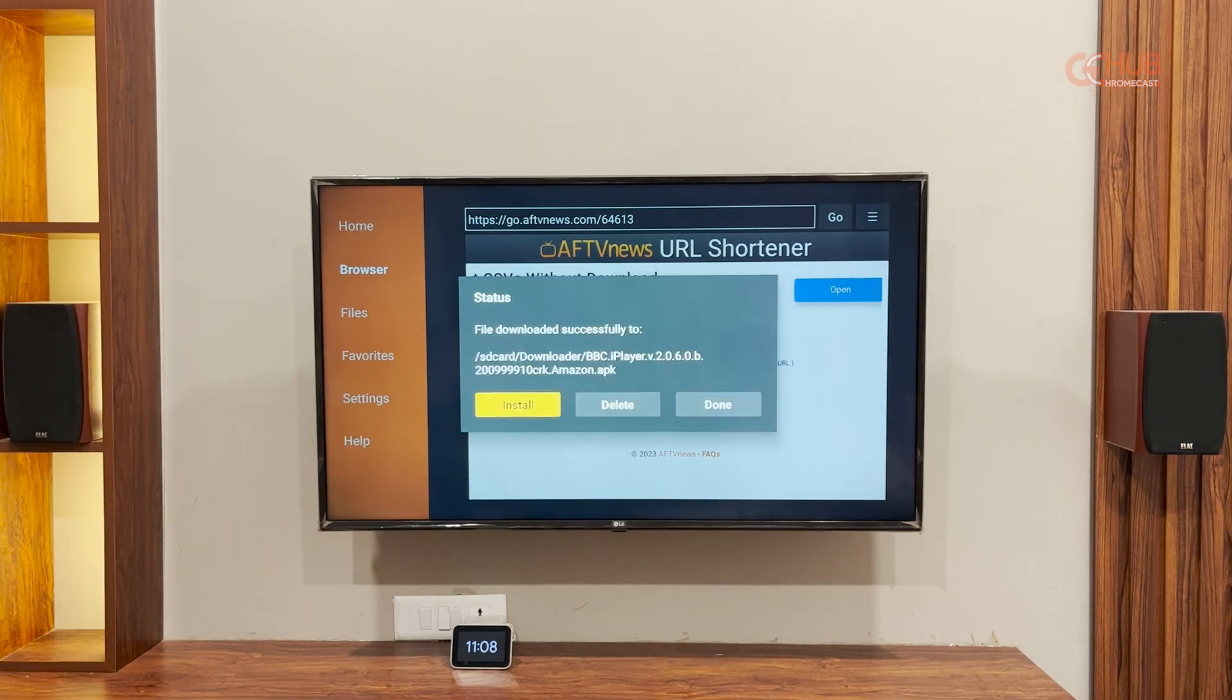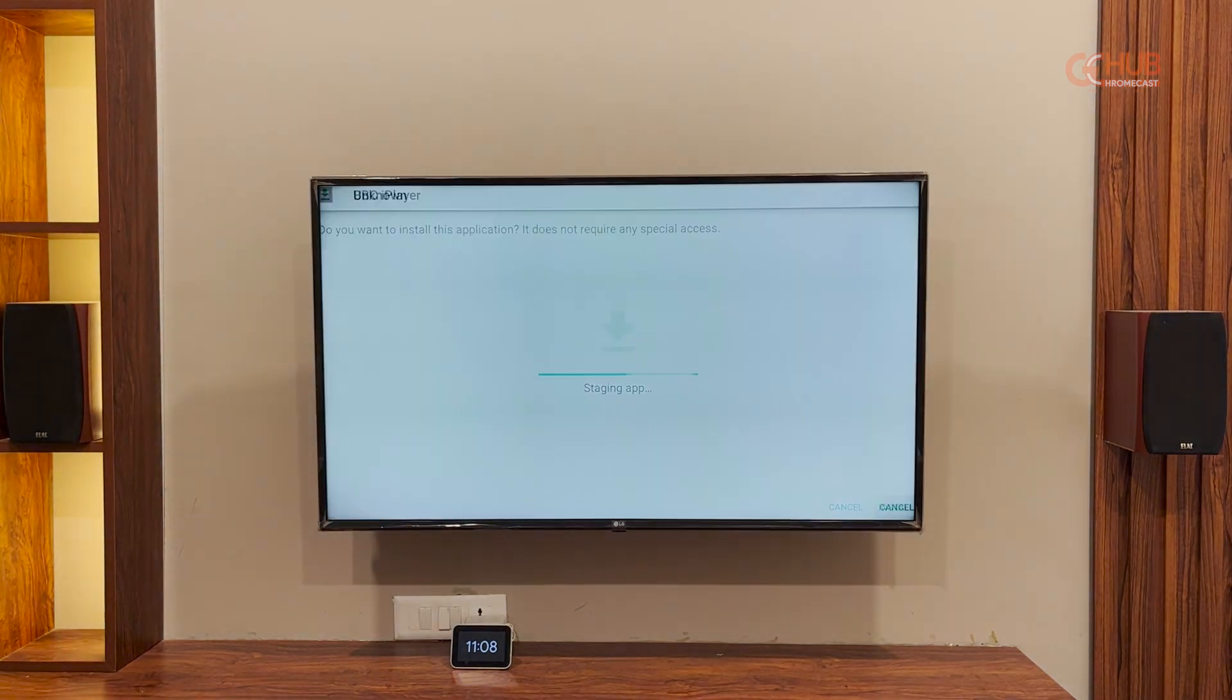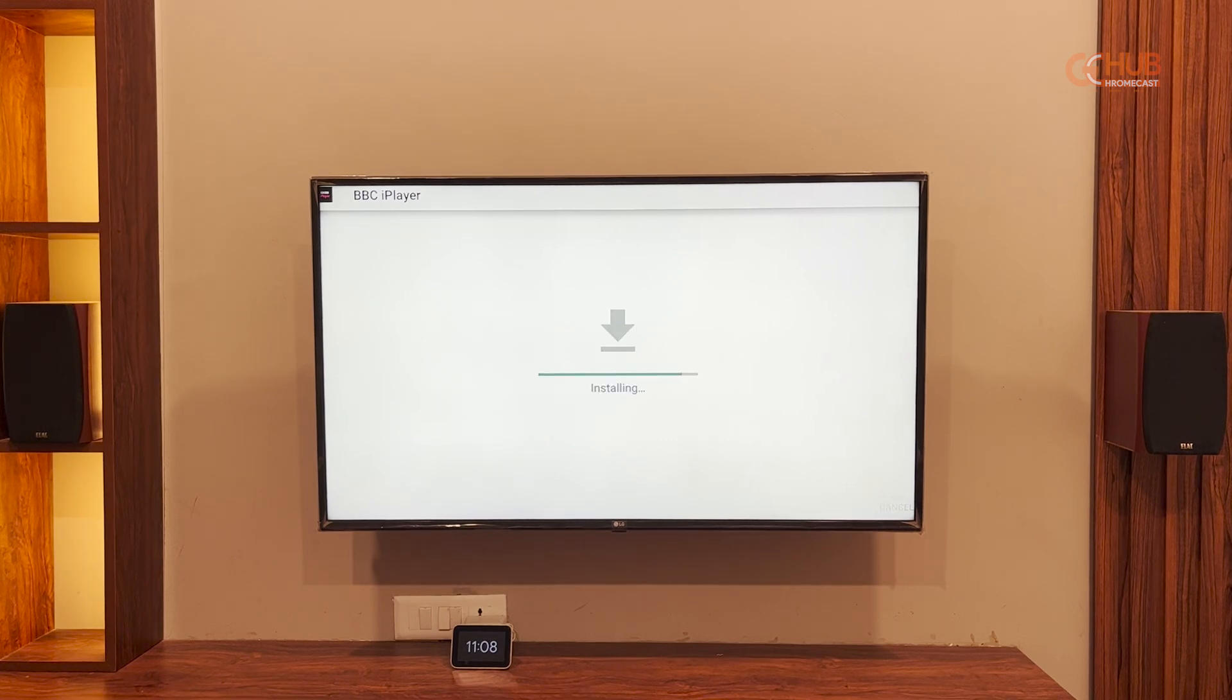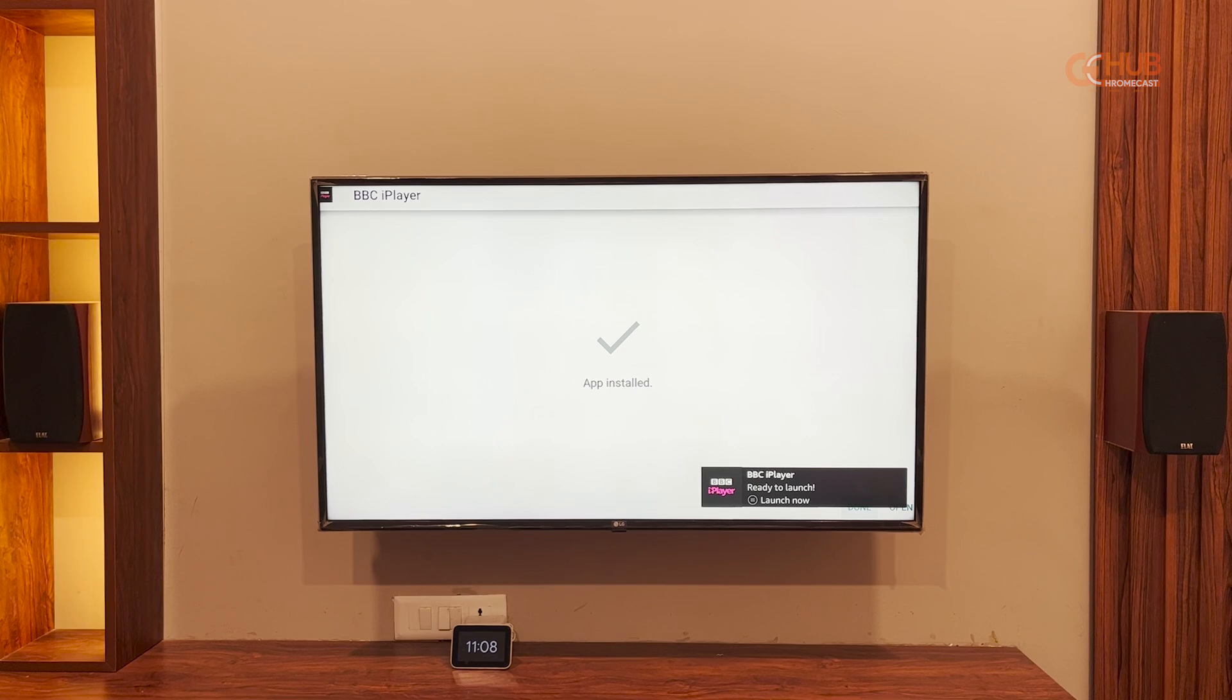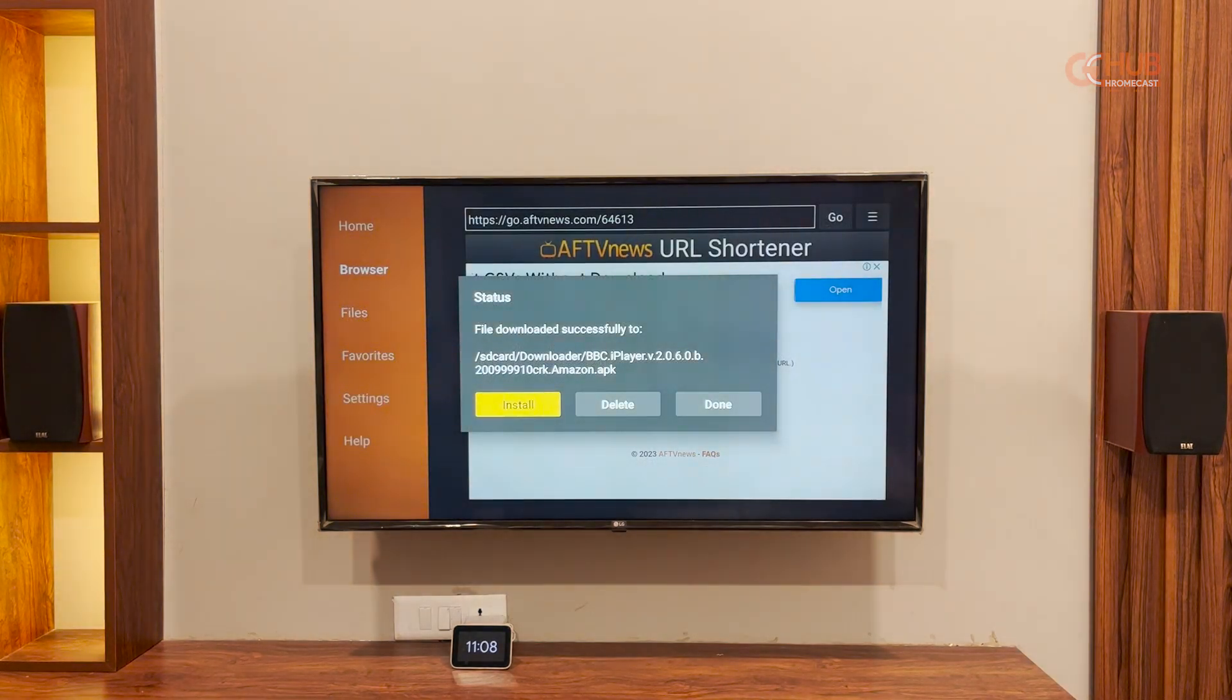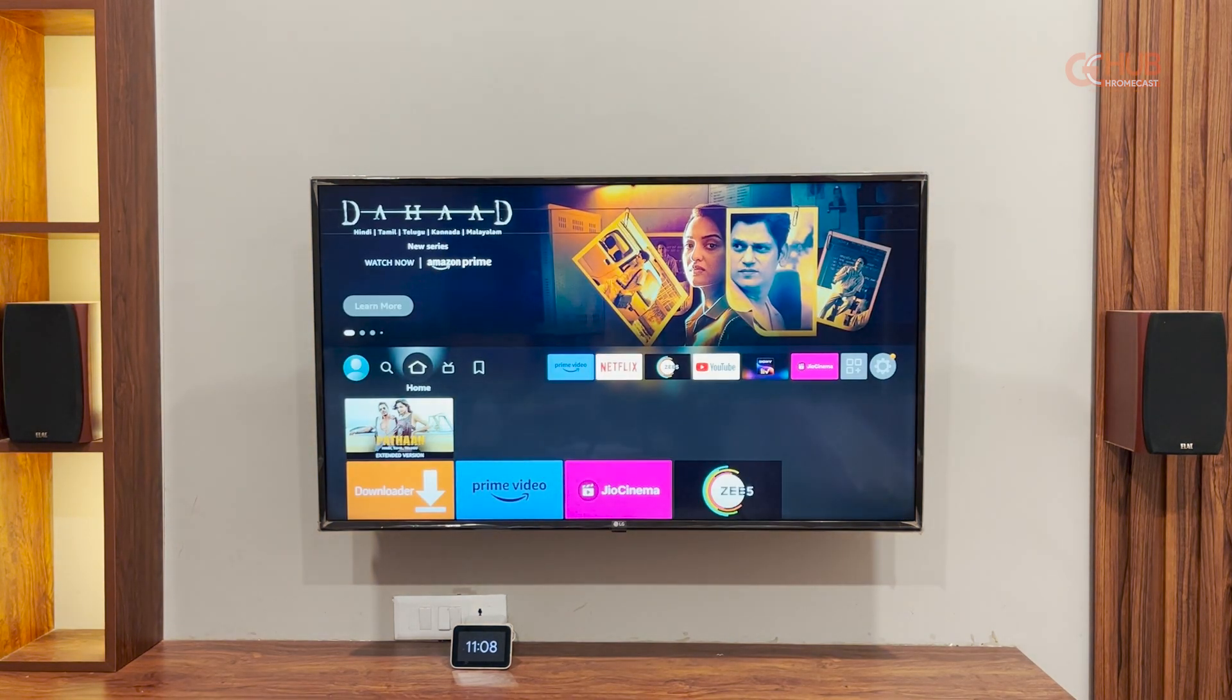And it will fetch you an APK that you can install directly. As you can see, BBC iPlayer app APK is downloaded and we can easily install it now. The installation process may take some time. And now after installation, you can easily launch the app, sign into your accounts and enjoy your content.